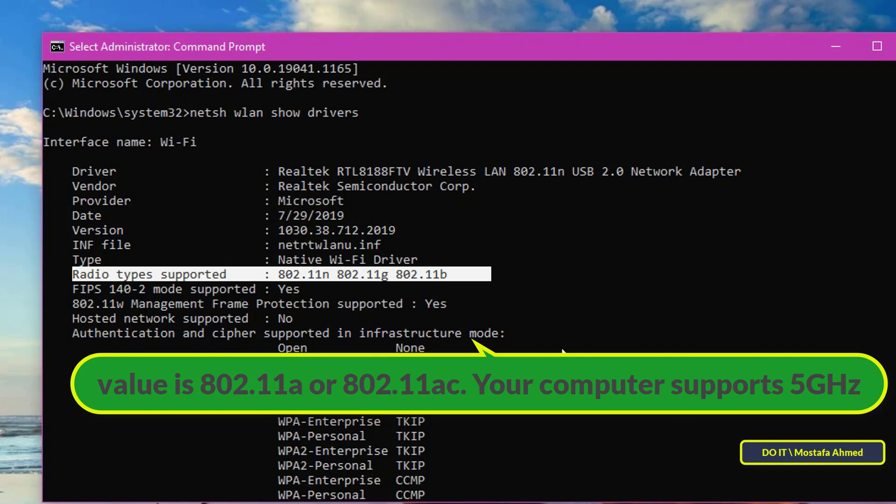Or if the value is 802.11a or 802.11ac, your computer supports 5 gigahertz. Unfortunately, my computer does not support 5 gigahertz.